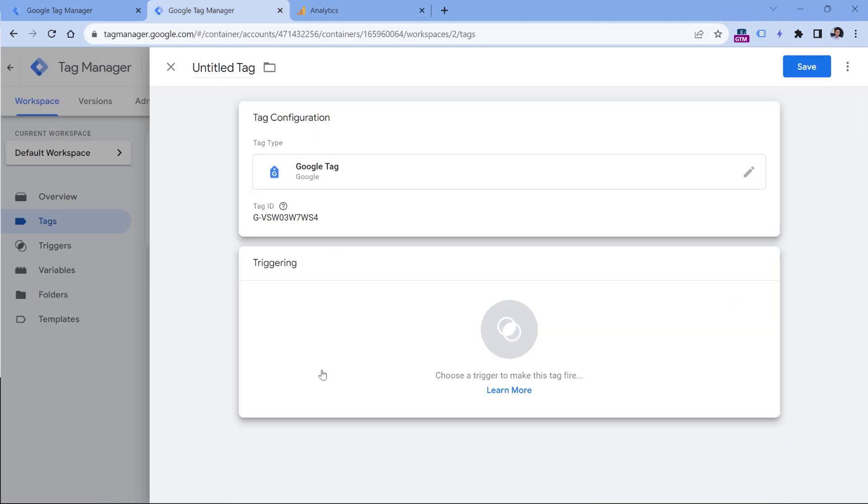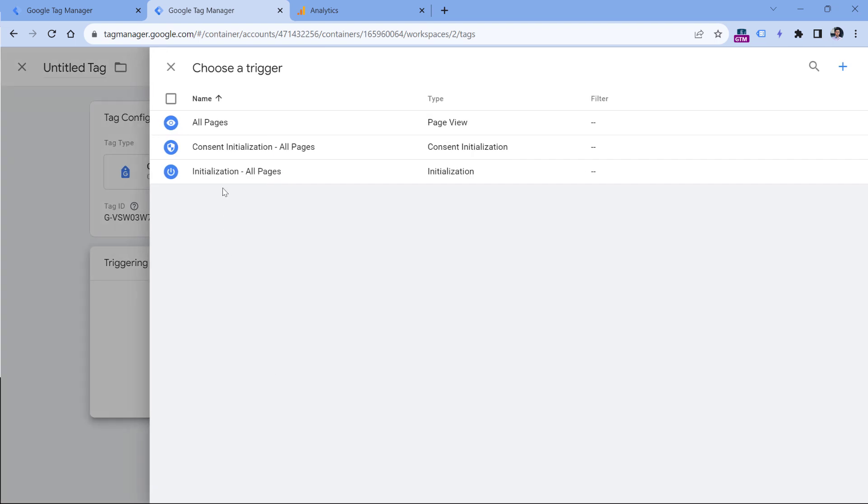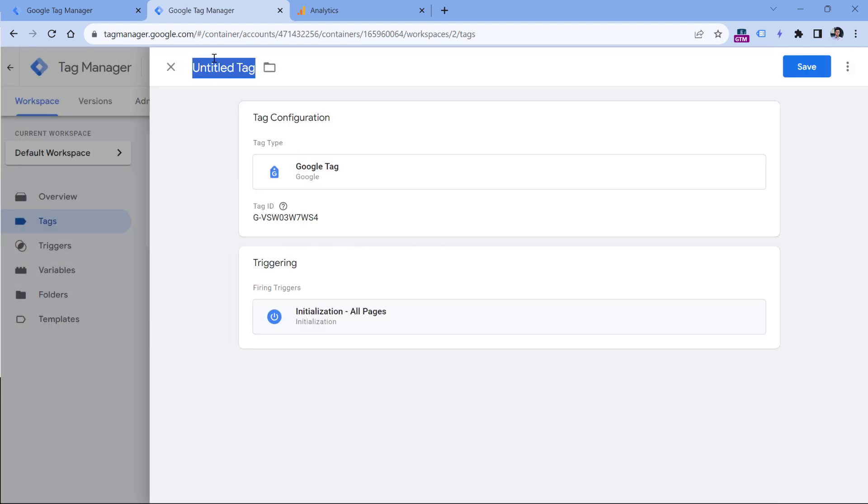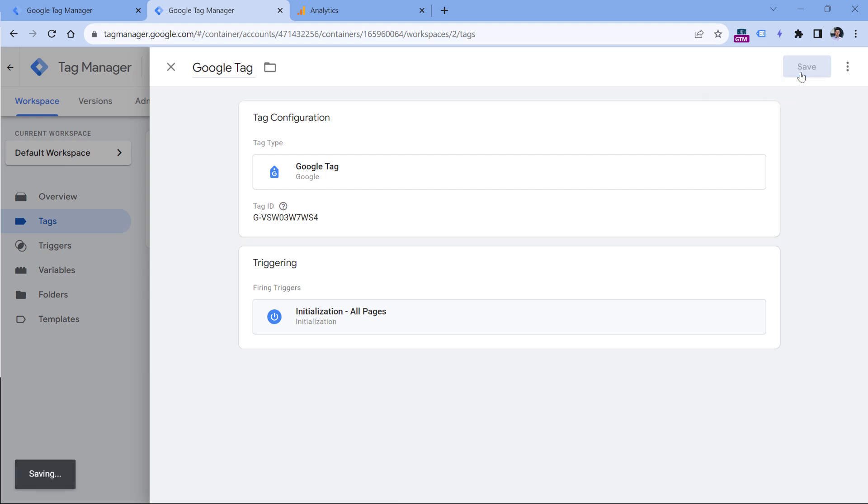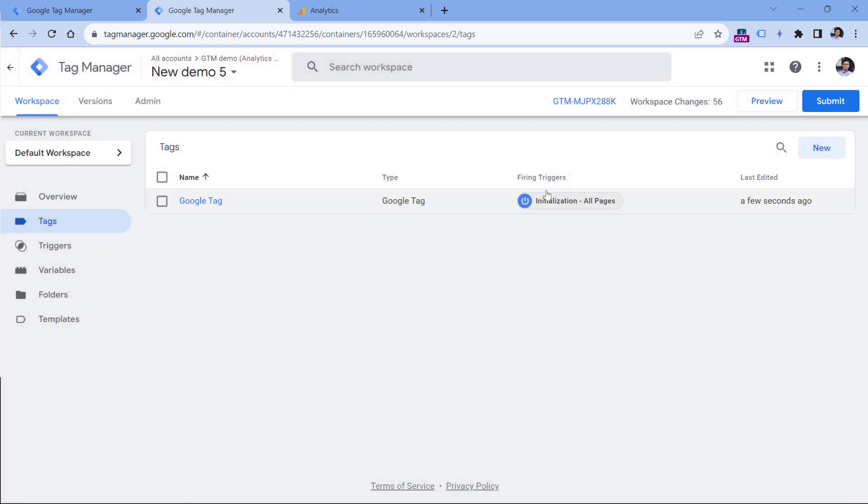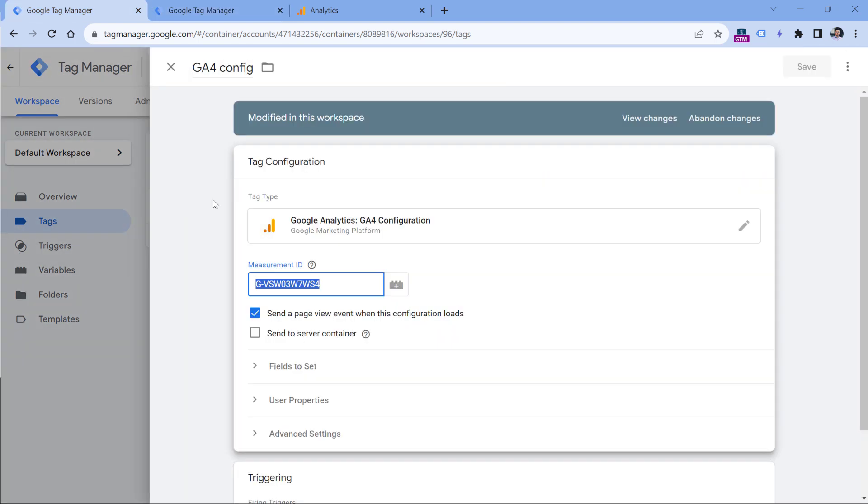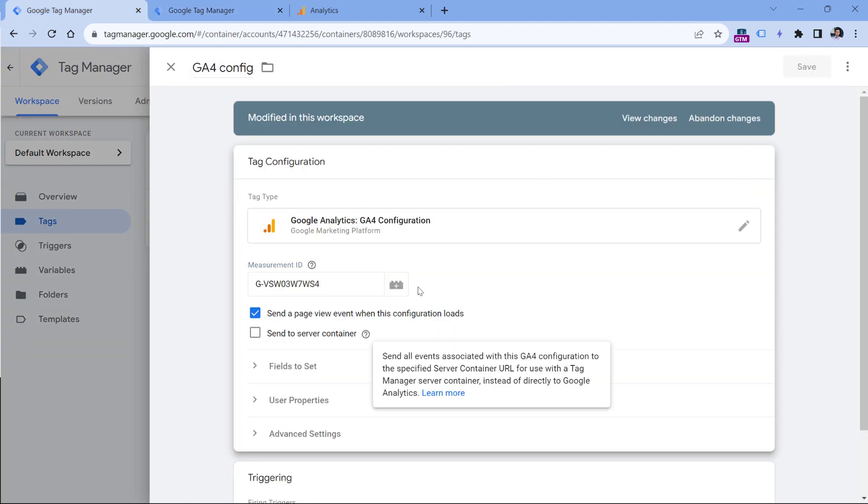And in the triggering, select initialization all pages, then name this tag. You can call it Google Tag, or GA4 config, whatever you like. And then you click Save. And what we did here is the same as what I had in this particular container where there's still a GA4 configuration tag.